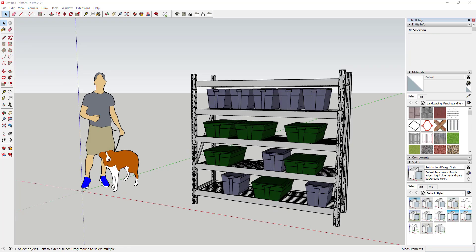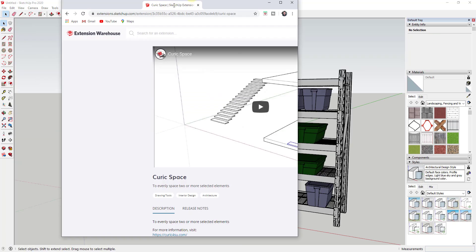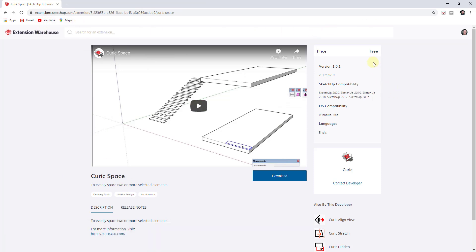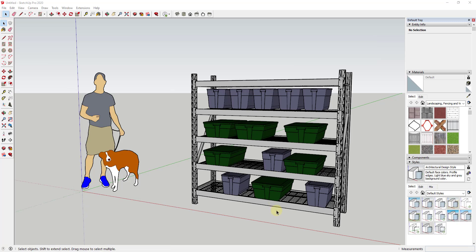There's an easier way to do that, and that's to use an extension. This extension is called Curic Space. You can download it from the SketchUp Extension Warehouse — it's free and it's updated for SketchUp 2020 as well.